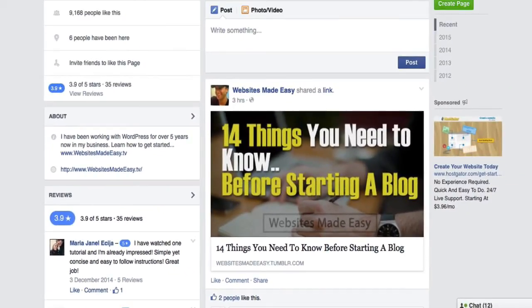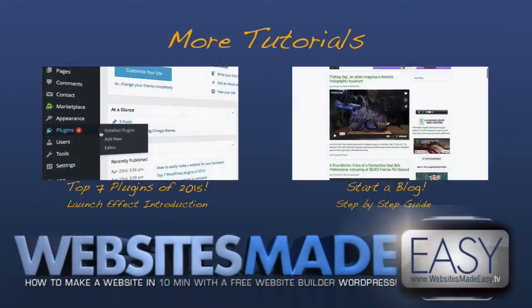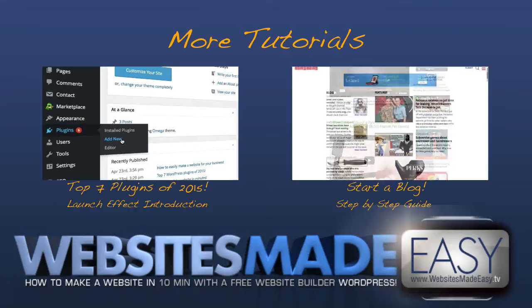I hope you enjoyed this video, and if you did, please give it a quick thumbs up and even share it with your friends. Thank you. Check out the next videos coming up, which take you step by step through setting up a blog, and our top 7 plugins of 2015. See you in the next video.